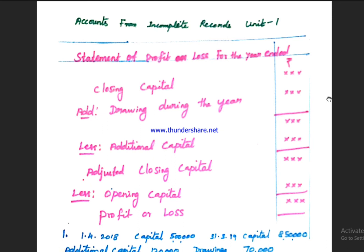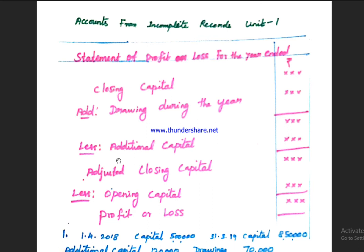This is the Statement of Profit or Loss for the year-end. If you look at the formula, it involves closing capital, drawings, additional capital, and opening capital. These are the key components used to calculate profit or loss from incomplete records.